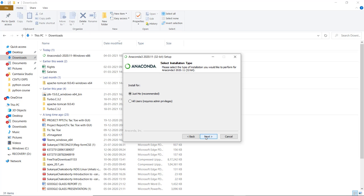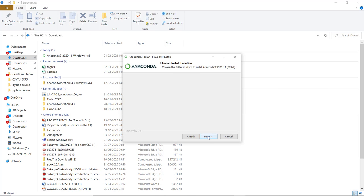You can select the installation type. I am selecting it for just me, and then we have to select a path for installation.